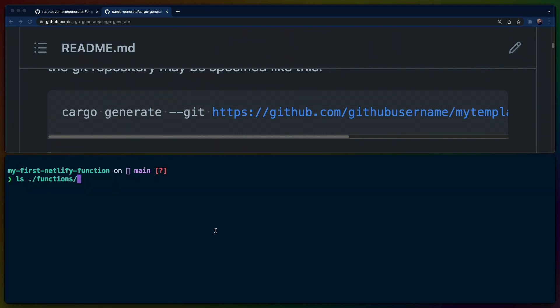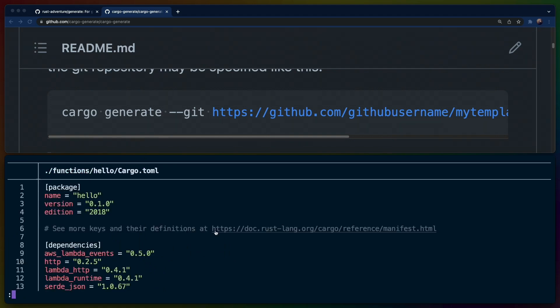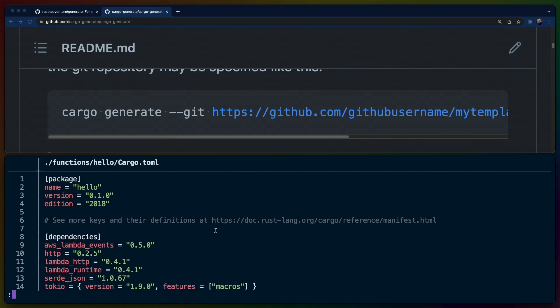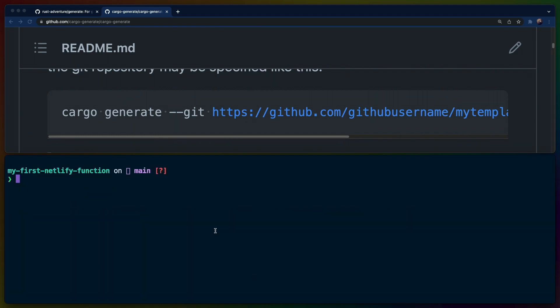We know this works because we just tested it. We've got the hello function. If we open the cargo.toml, we see the package name is hello, and this is a decent starting position.